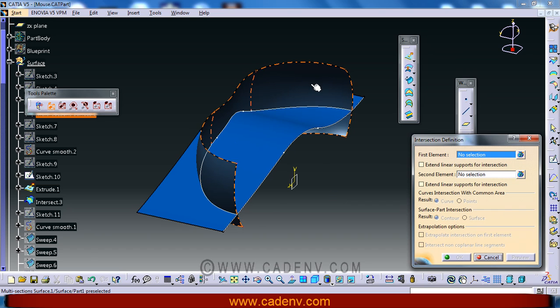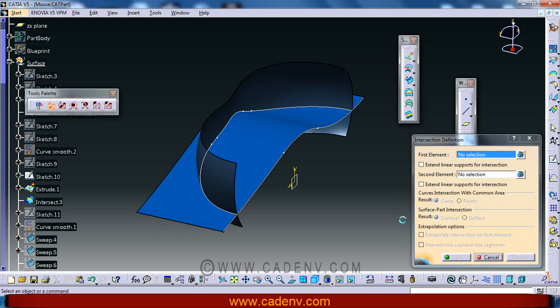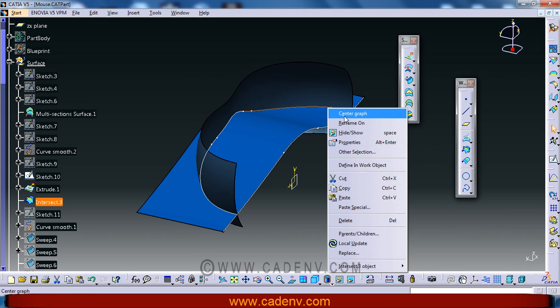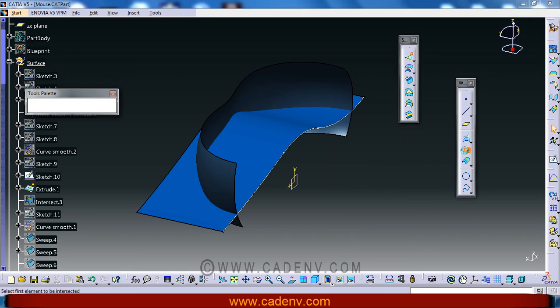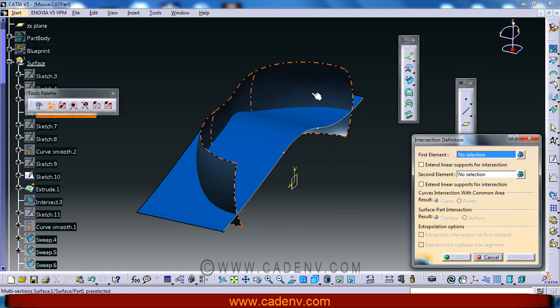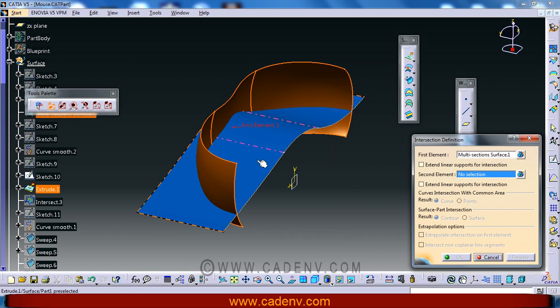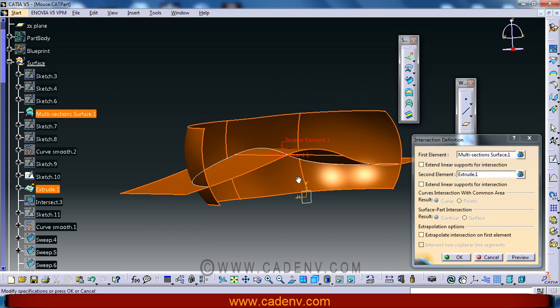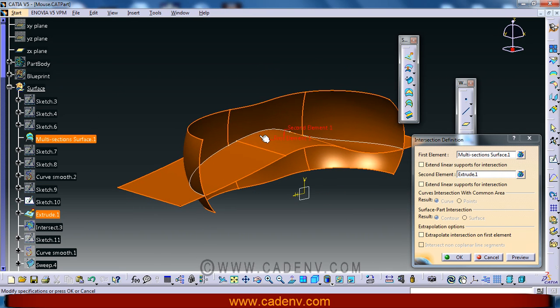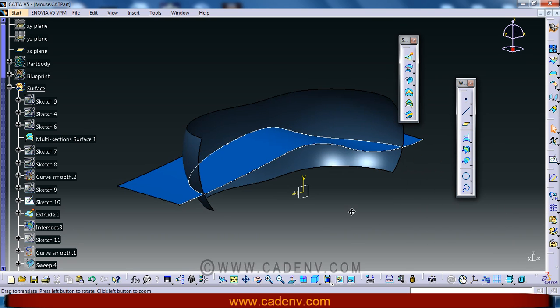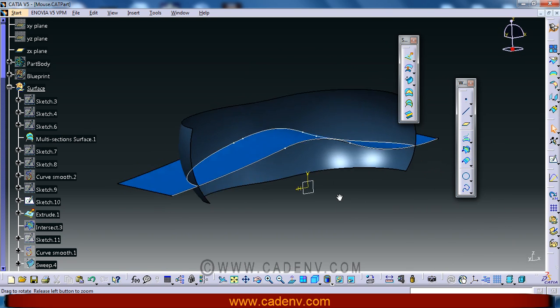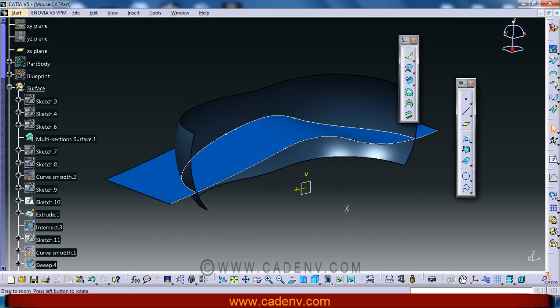You have to select intersection. Select this and this will create an intersection curve. In this way your intersection curve will be created.